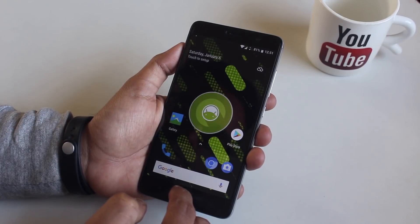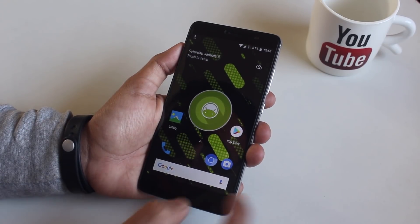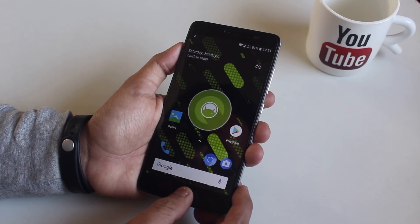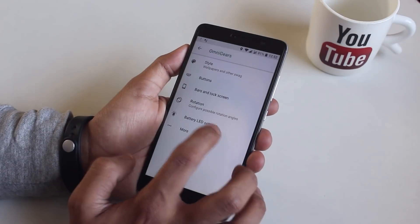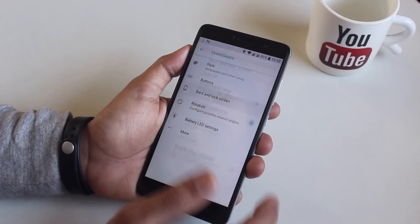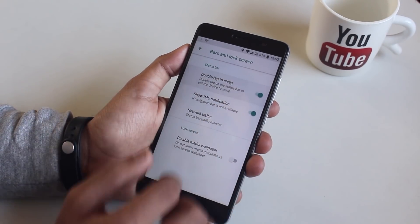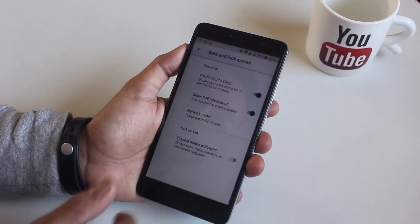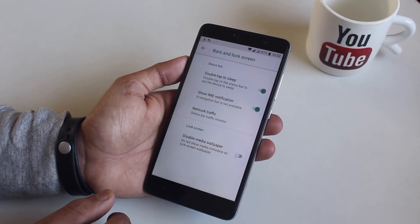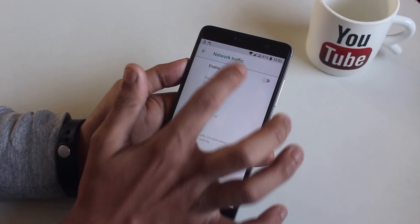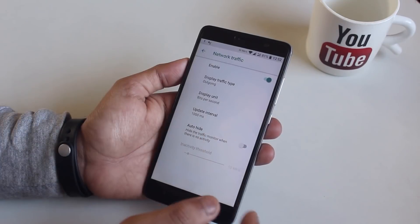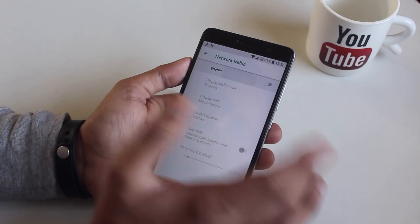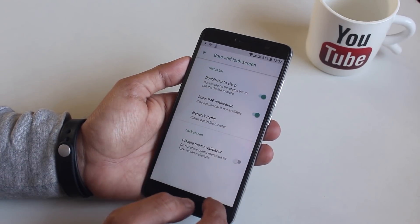From the bars and lock screen you can enable things like double tap to sleep which is working fine. From here of course you can enable network traffic if you want to, but I use internet speed meter app so I am going to leave it disabled anyway.